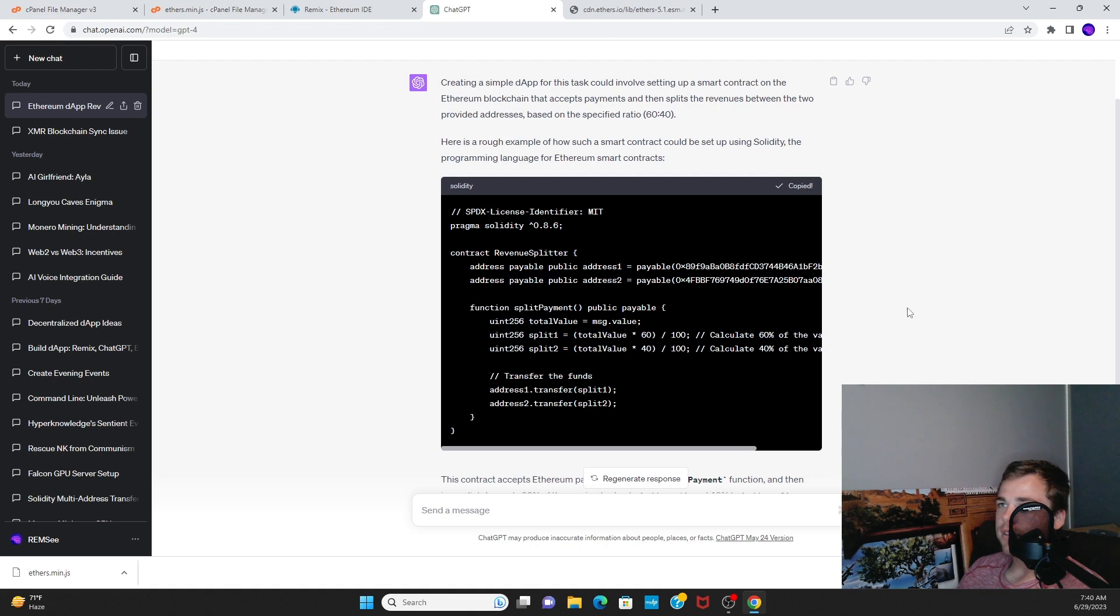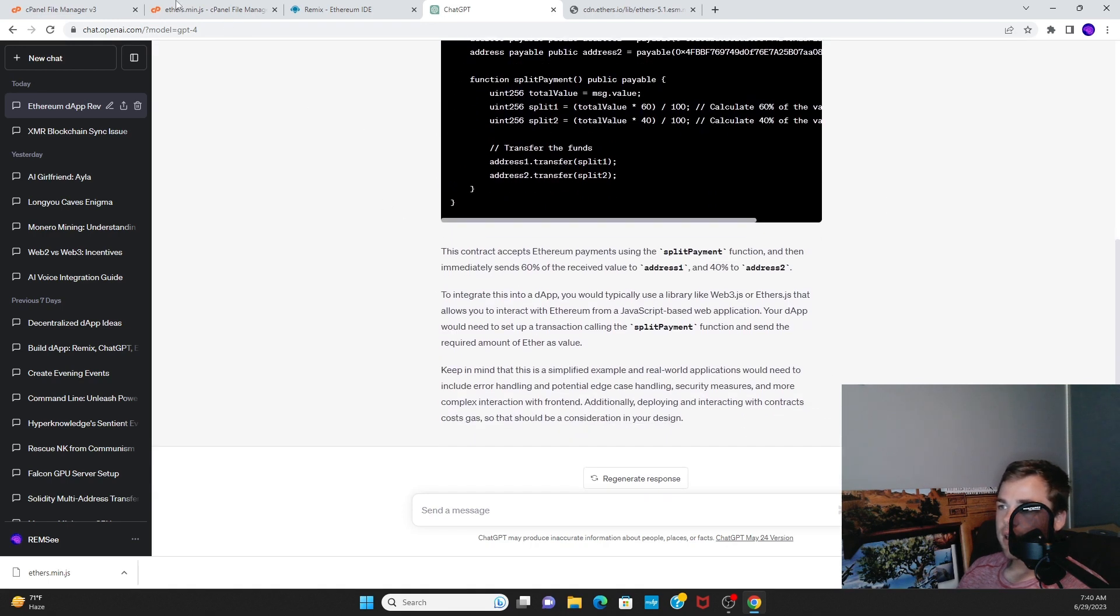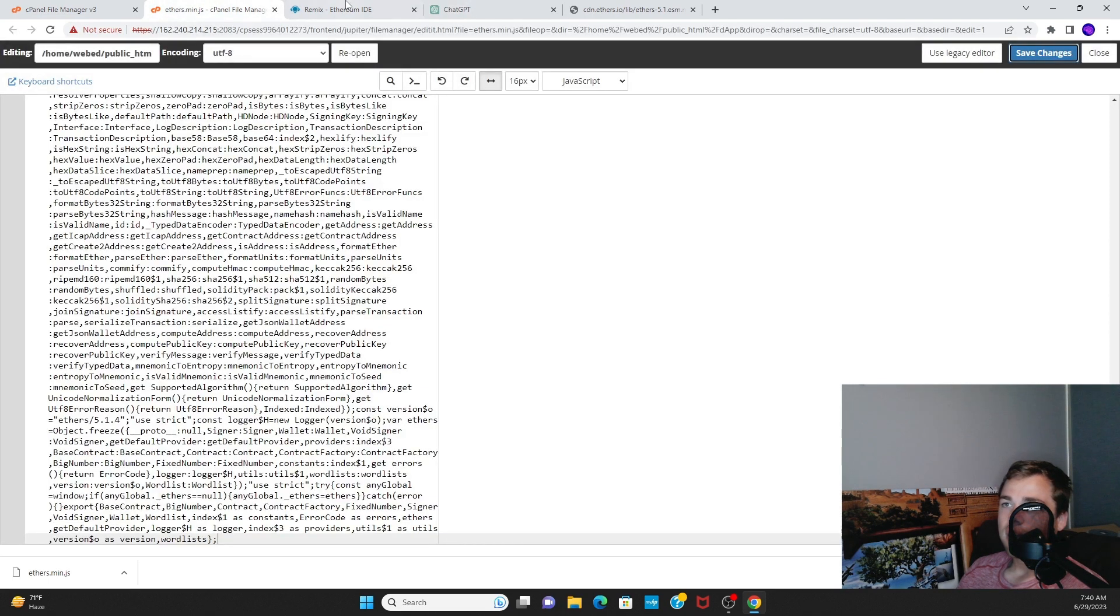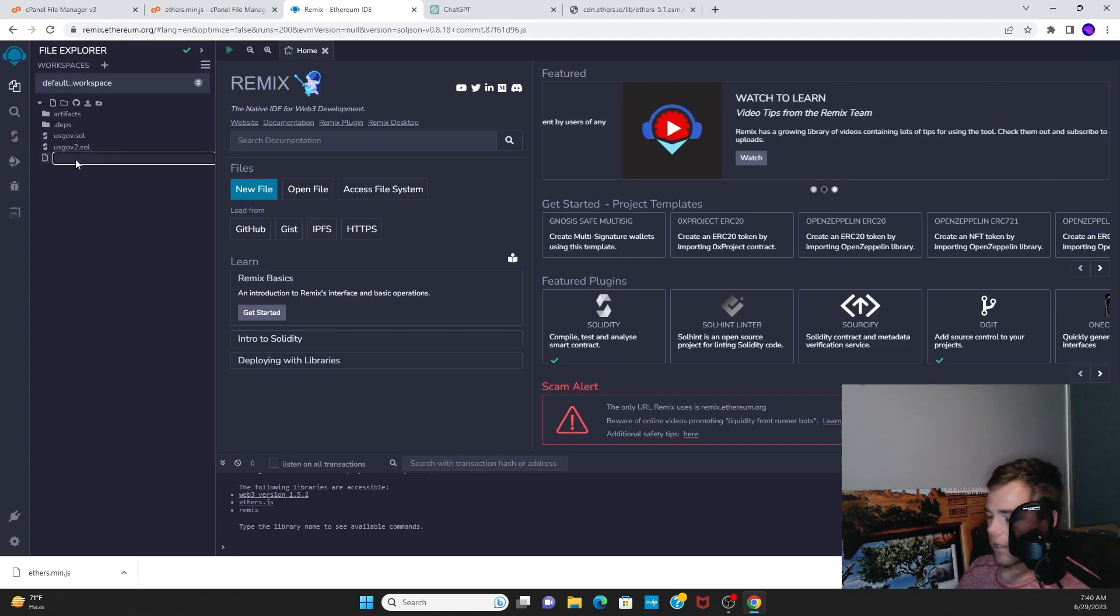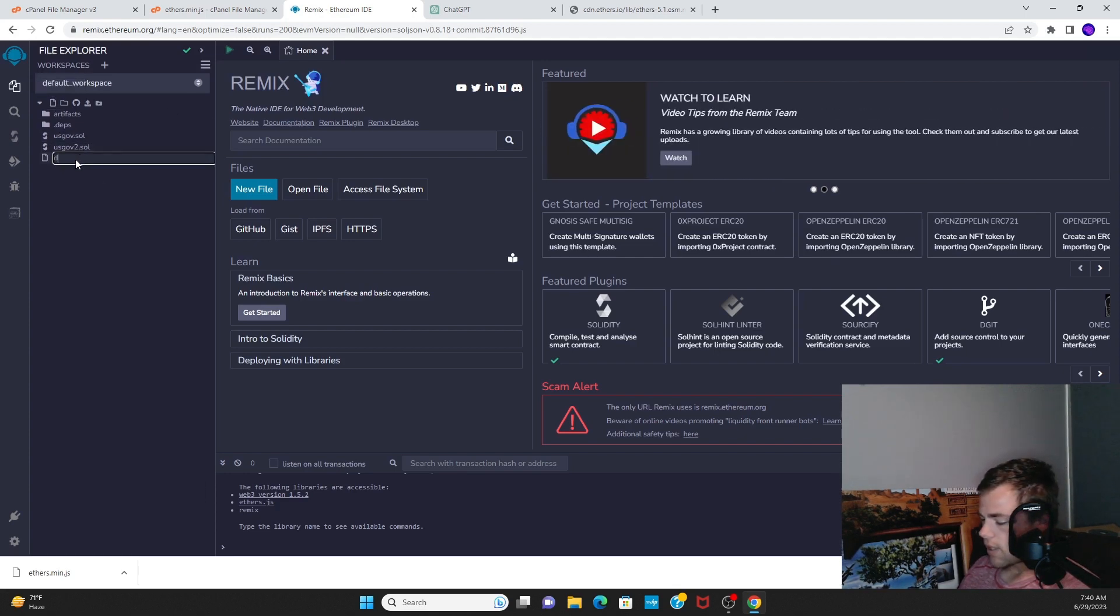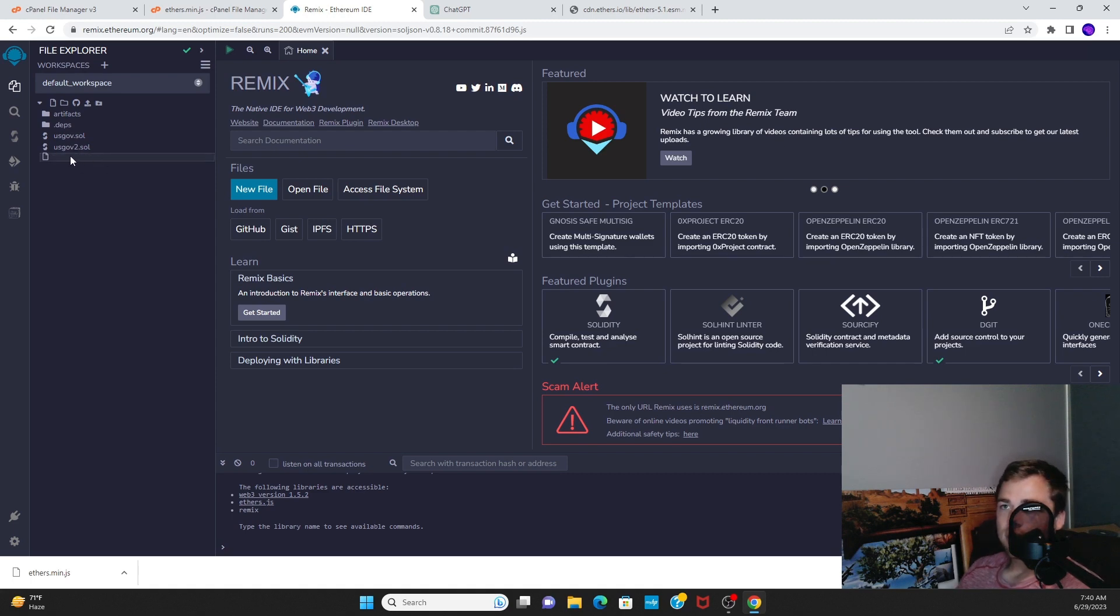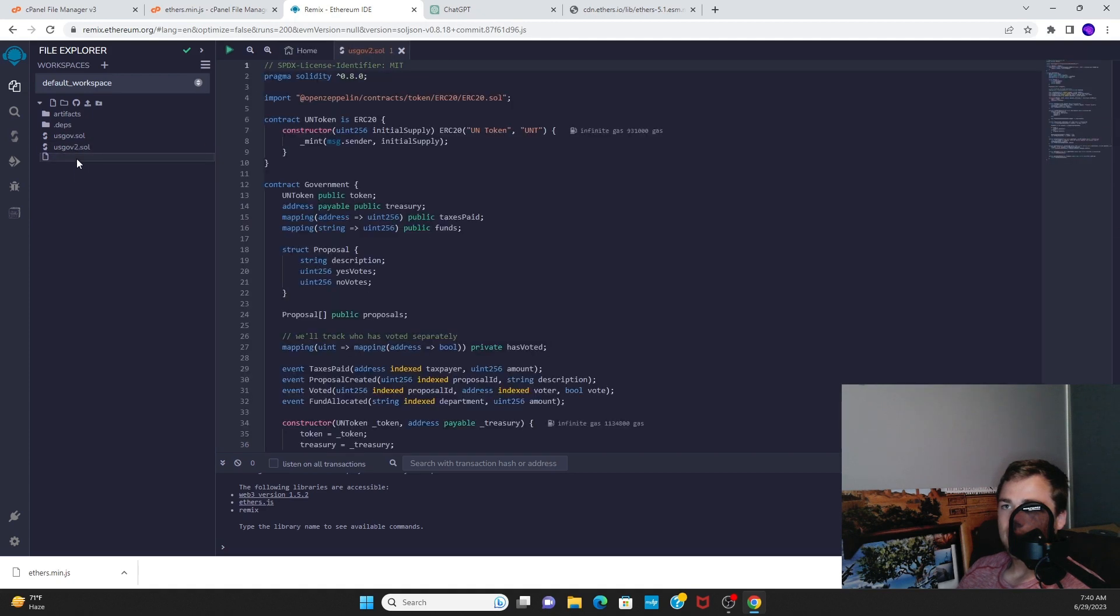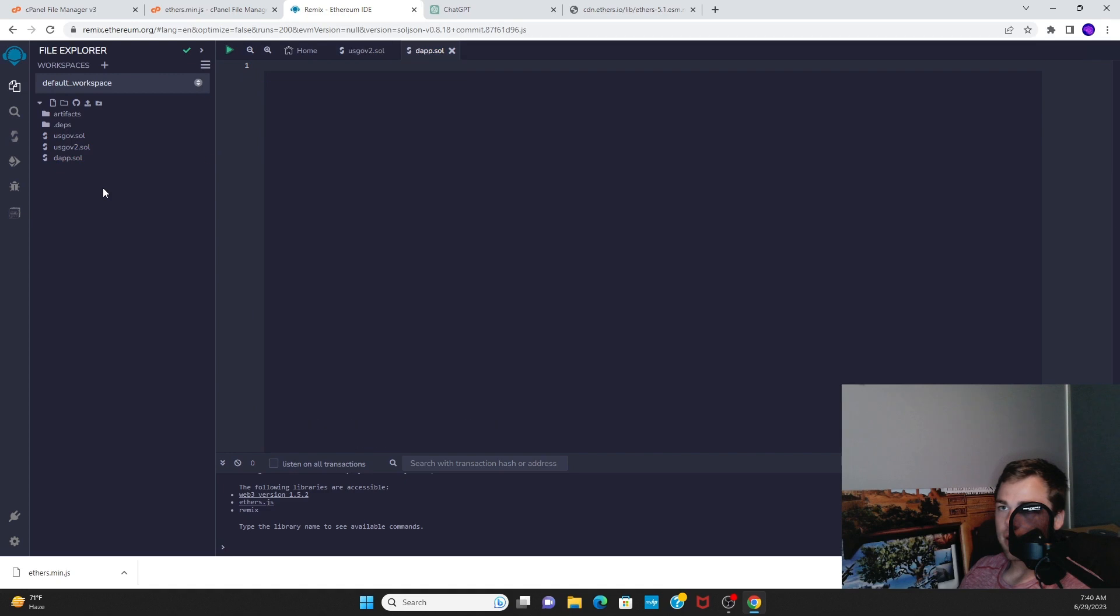Just copy this code and it should be pretty easy. Just create a new file, new code, dapp.sol. All right, so now we have our Solidity app. Paste it in.